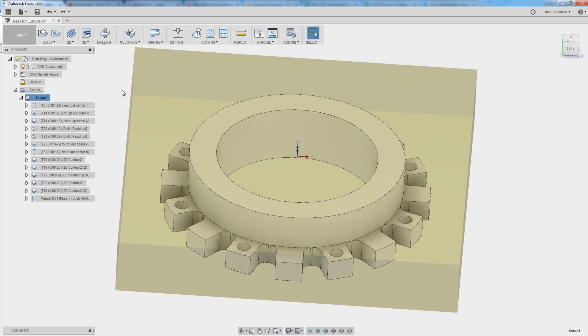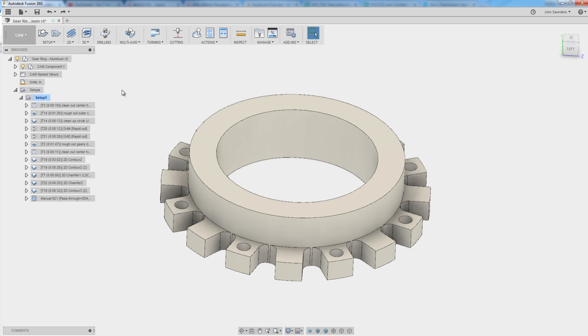Hi folks, let's modify our post processor so that at the end of a program we have our machine table move to a specific position that we want. Welcome to another Fusion Friday.